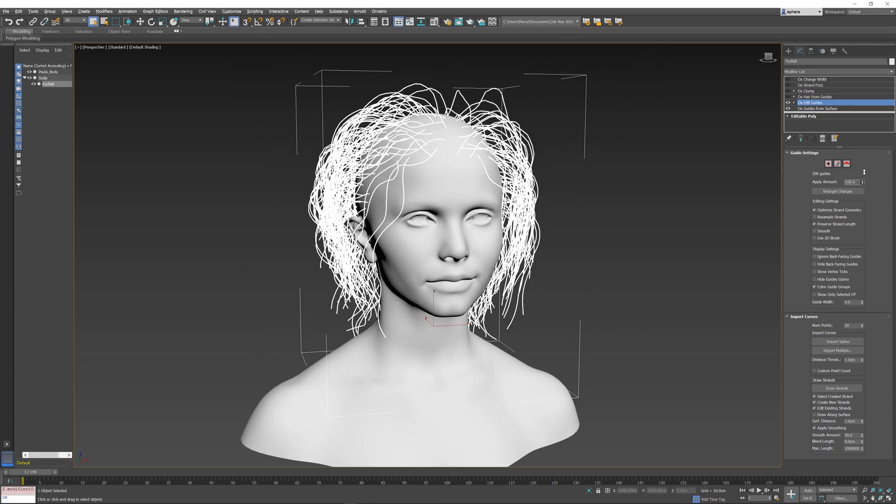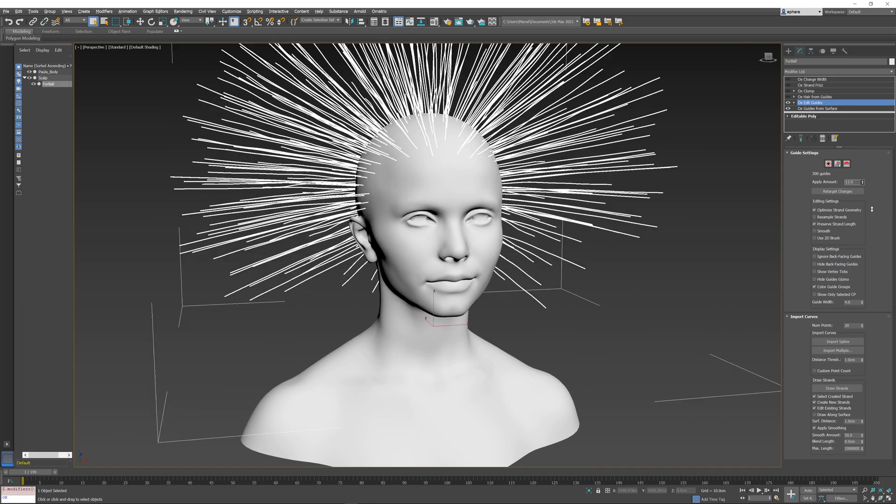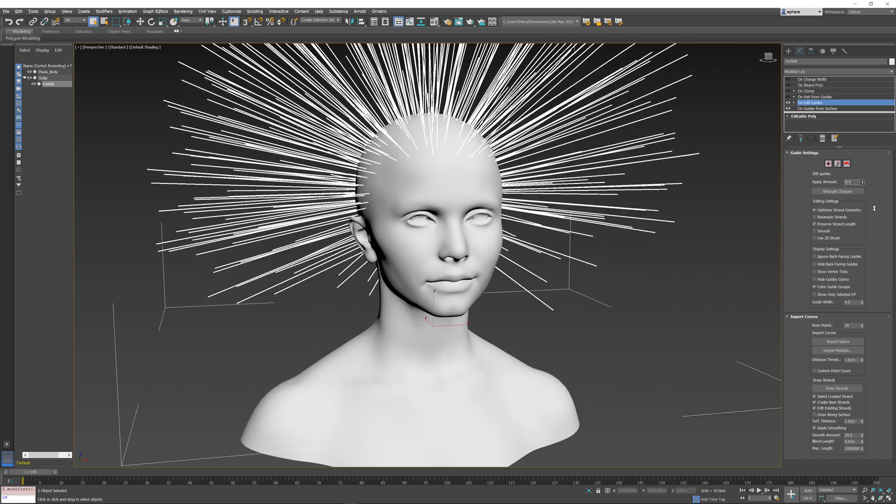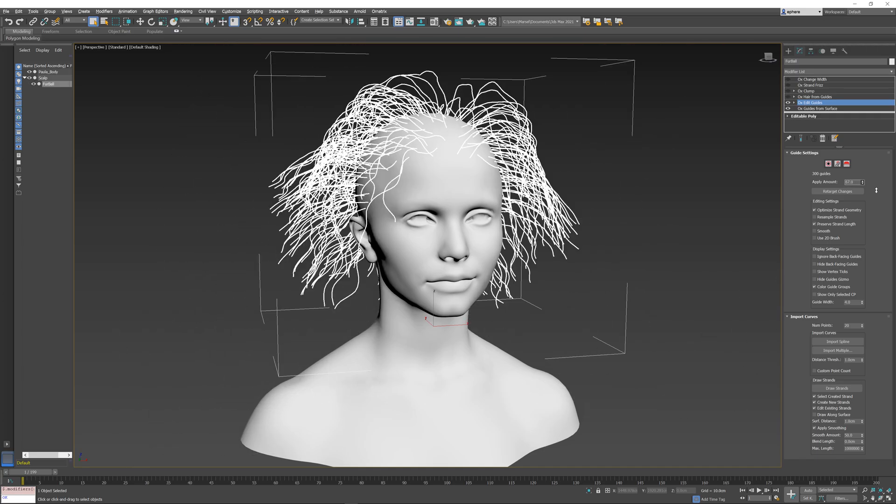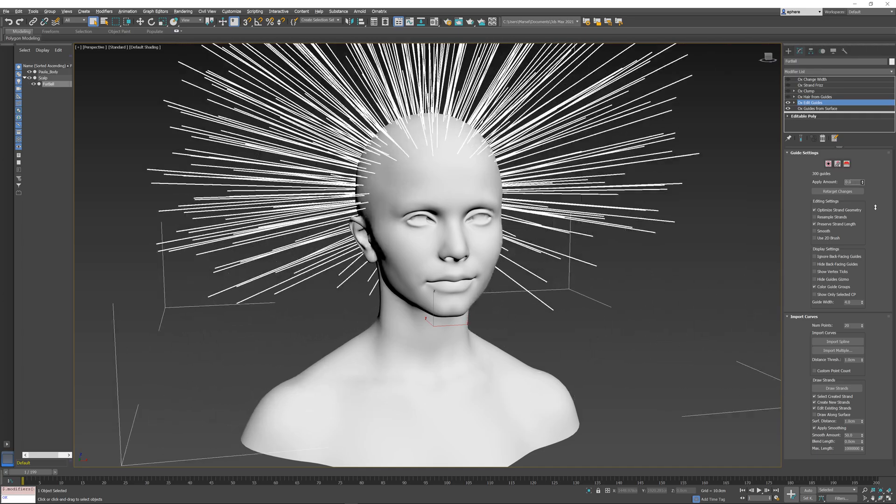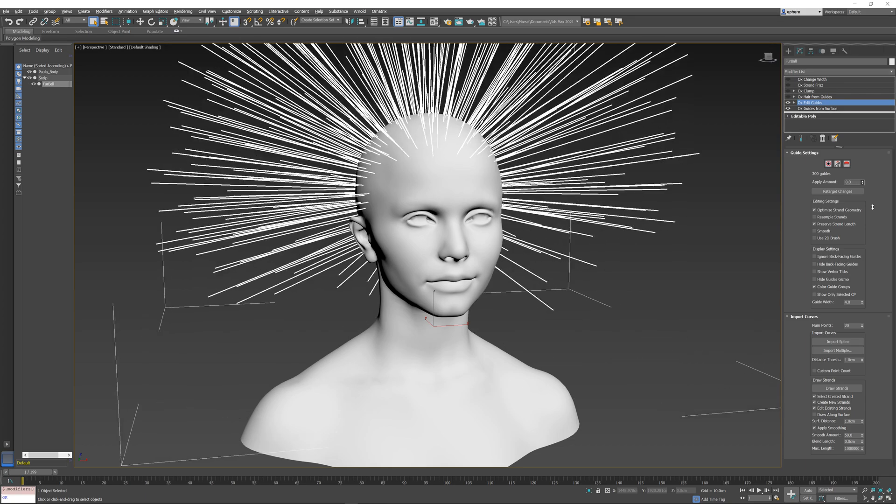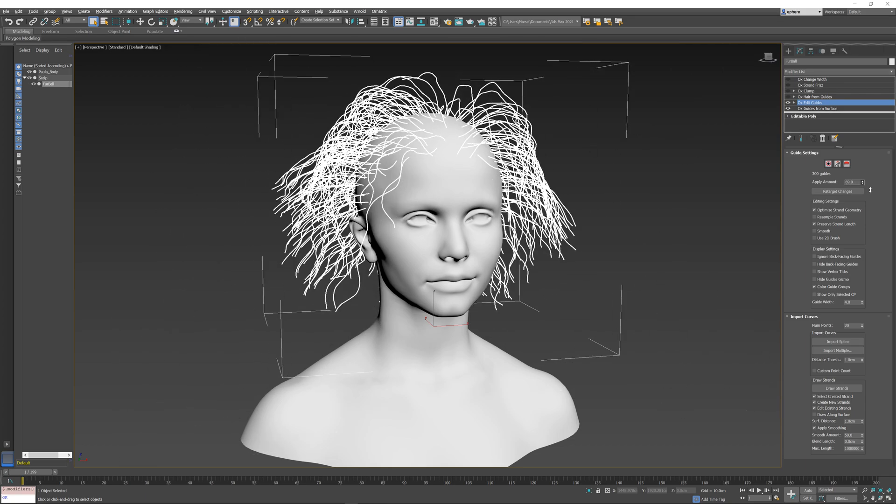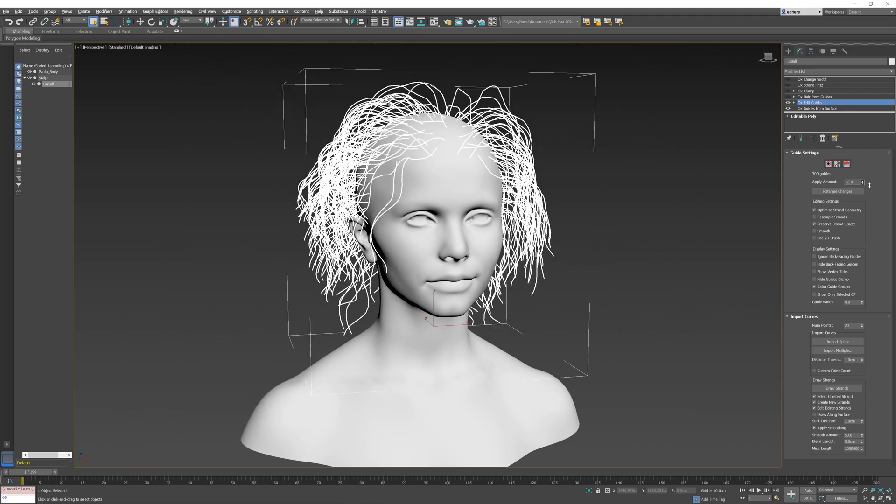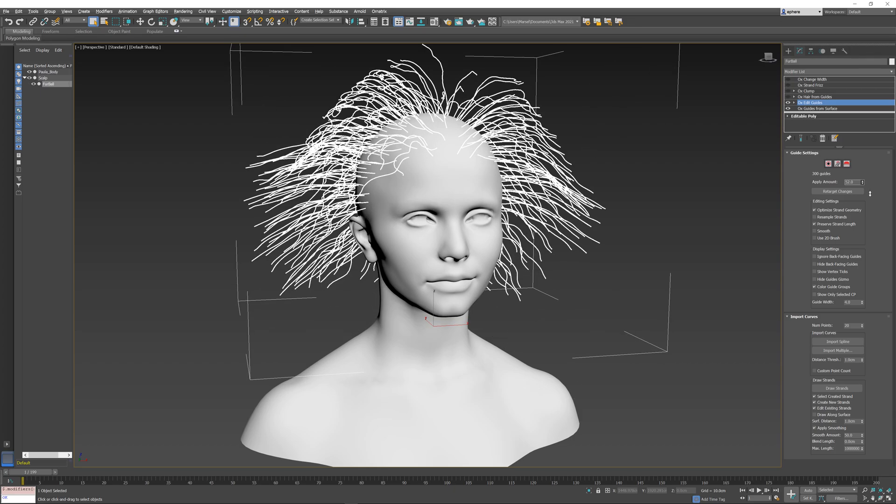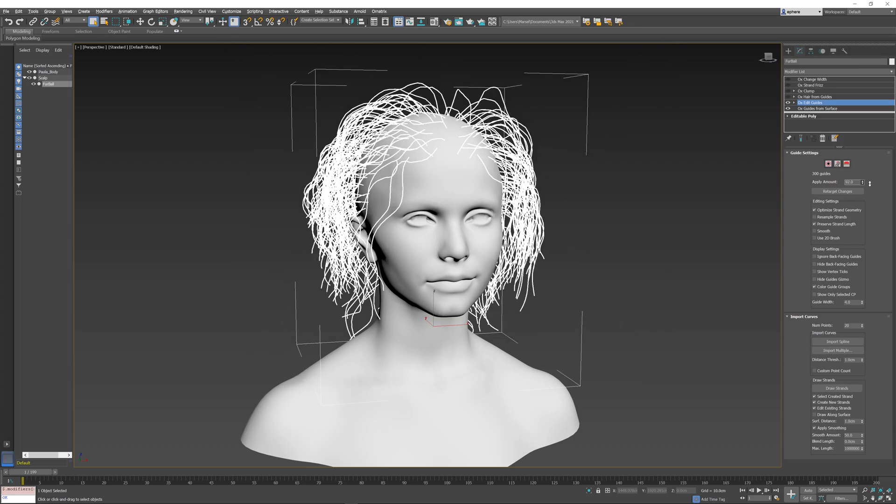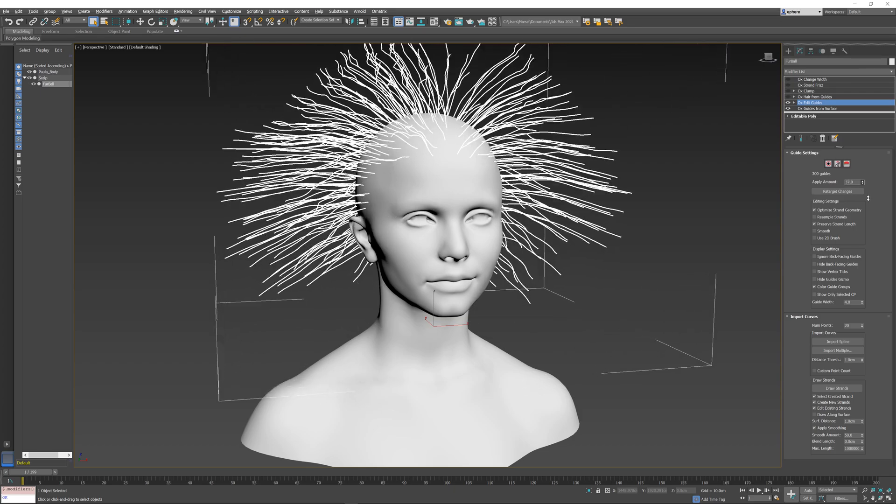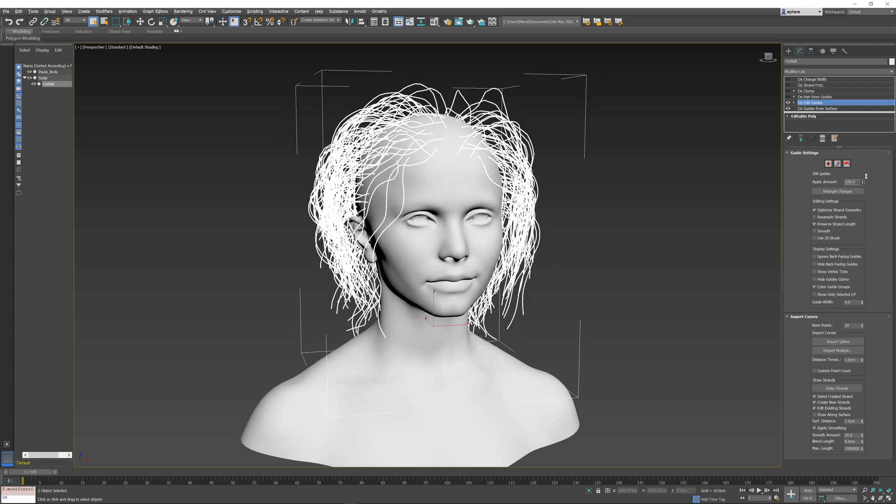I can change the apply amount from 0 to 100, and you can see that all of the changes that were previously done by those three operators are being applied by a single Edit Guides instance. This is very useful because the changes are now in object space, and if the character was animated or something else was going on, the changes would be applied very predictably on top of the hair.